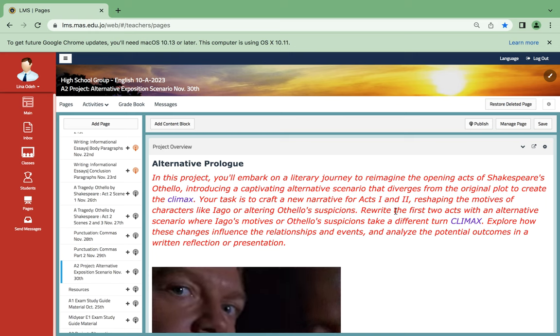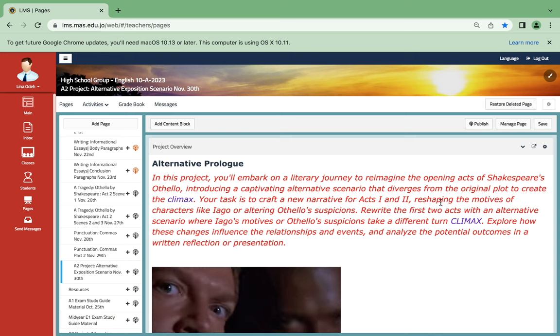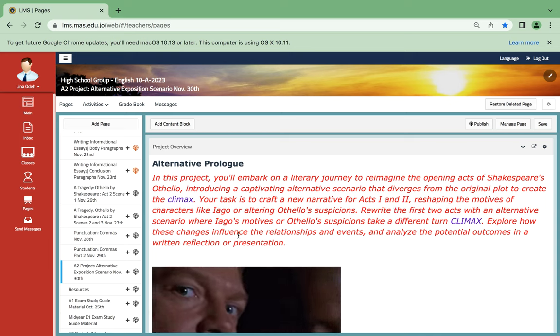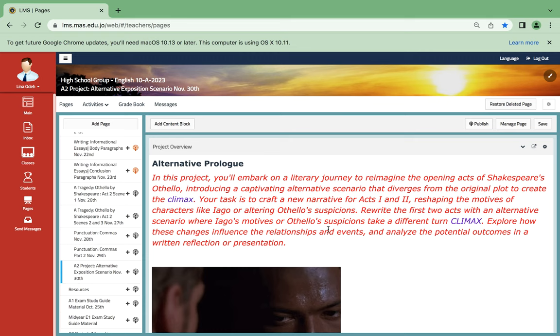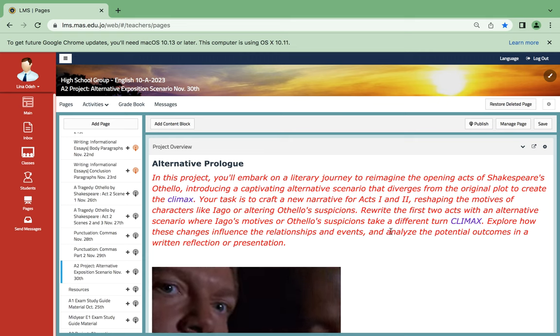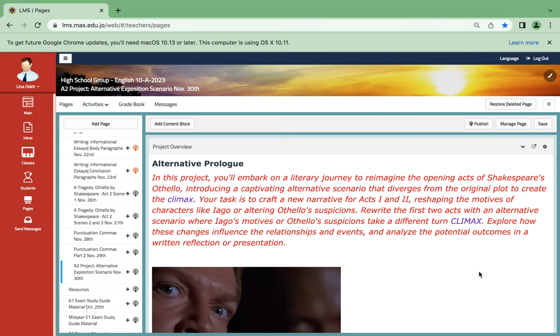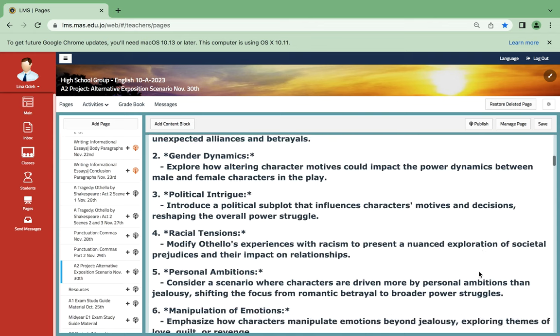That's when you should know what themes you're going to be using. You're going to reshape the motives of the characters like Iago, or you're going to alter Othello's suspicions. You're going to rewrite the first two acts in order to lead to a different turn or a different climax.